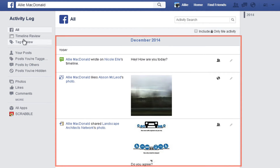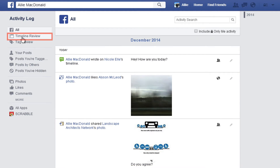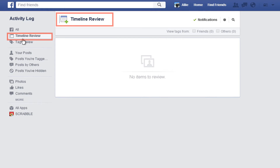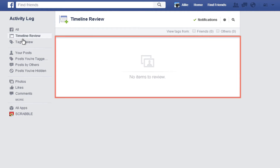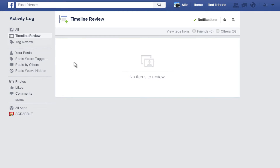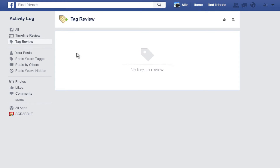By clicking Timeline Review, this is where you can manage your tagged posts. You have the option to have tagged posts go here for your approval before they end up on your timeline. Click Add to Timeline if you see something you've been tagged in and you want the posts to appear on your timeline.